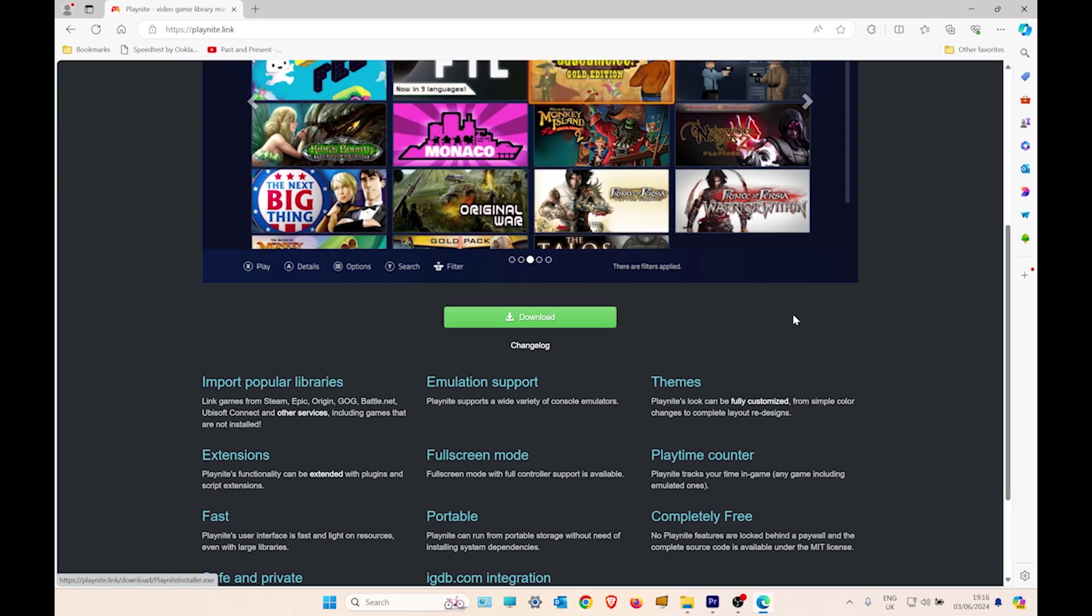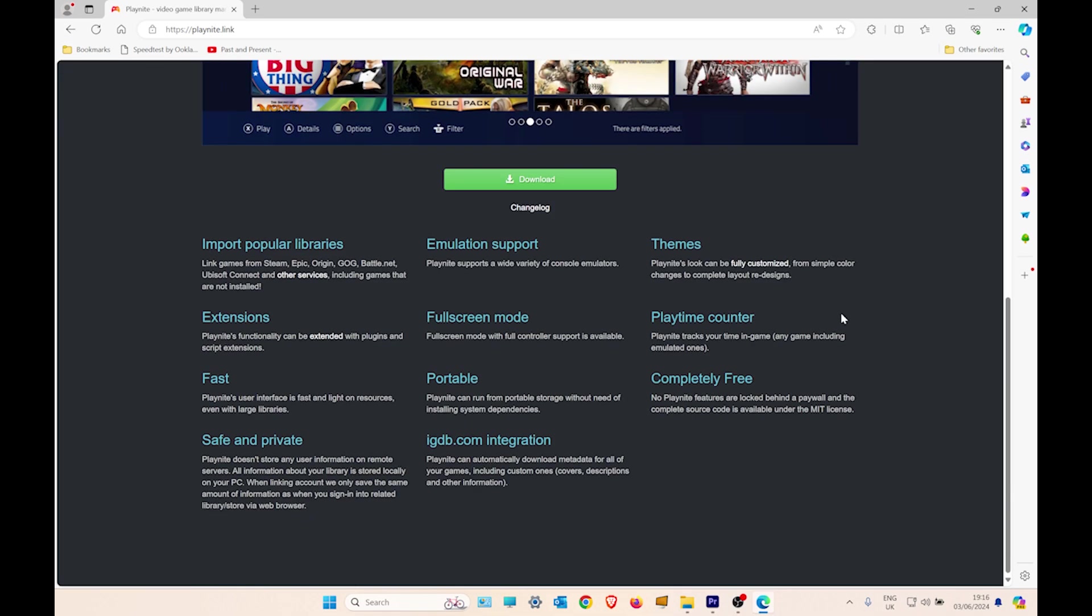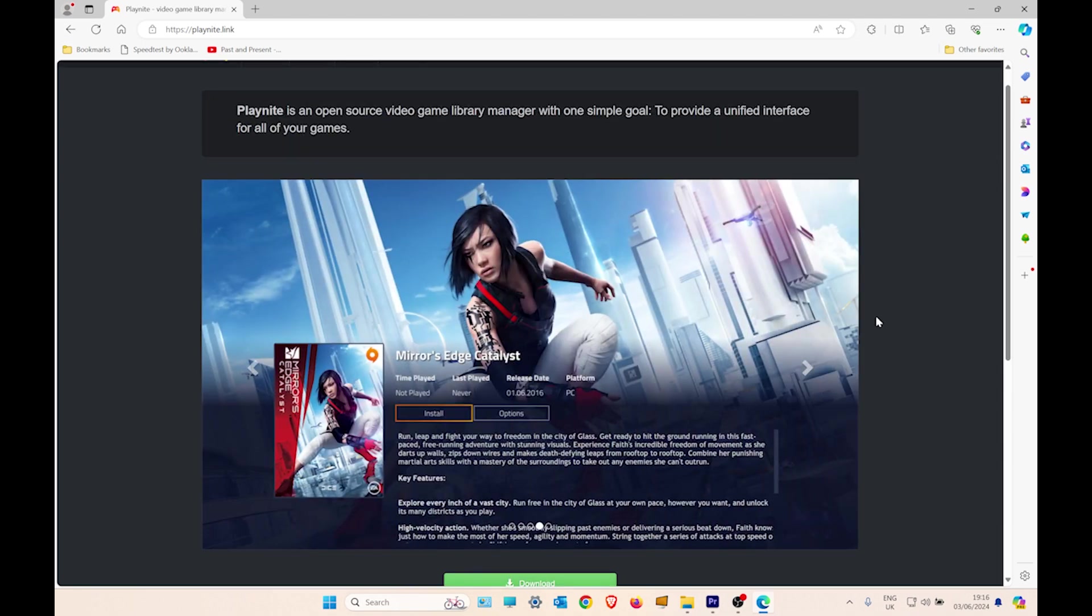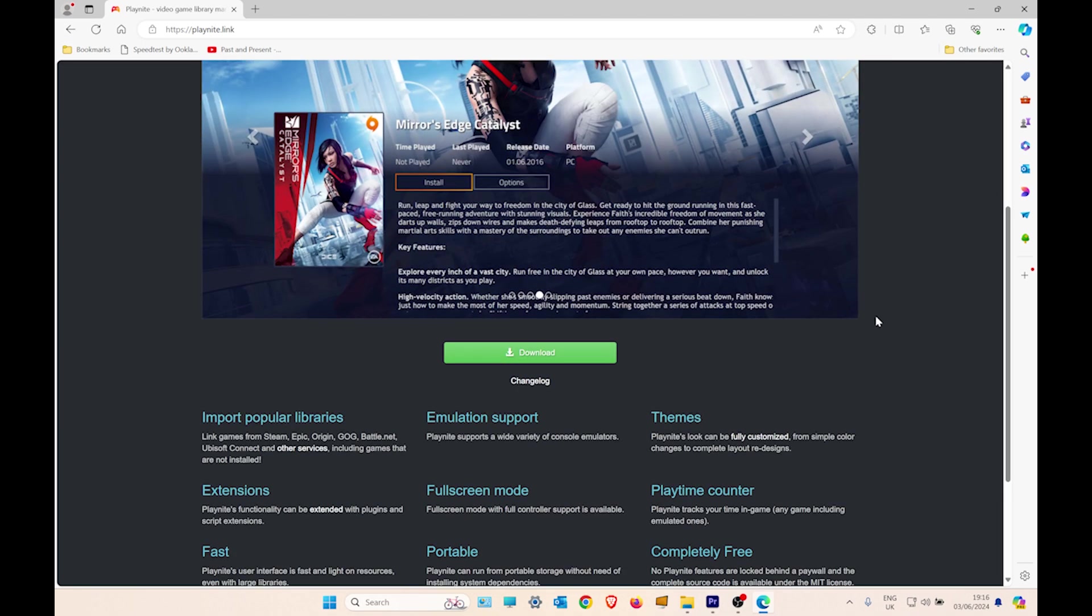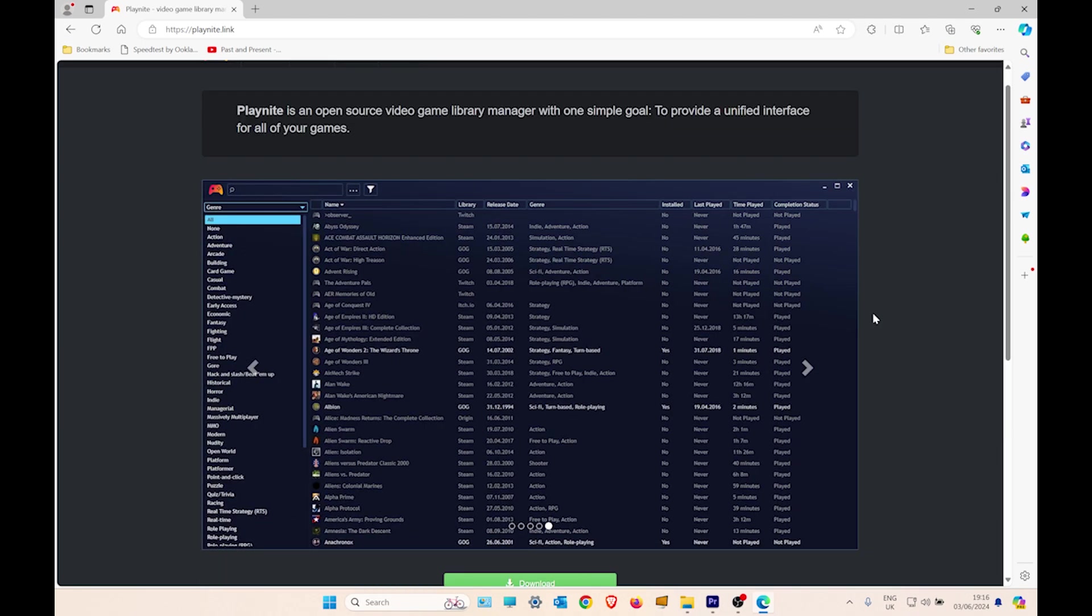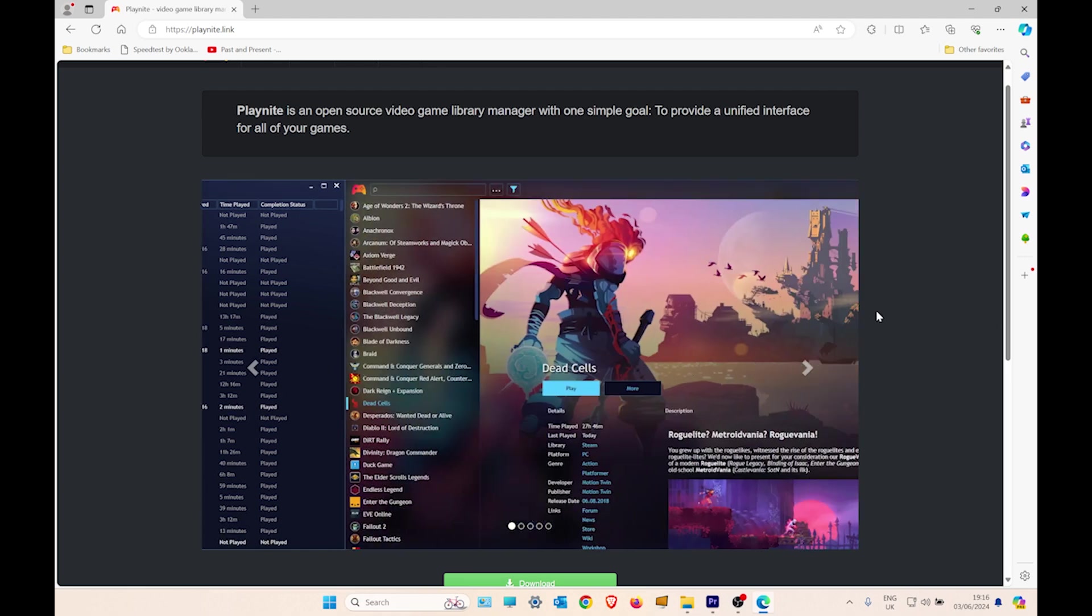Steam, Epic, EA, all into one launcher and play them just like a console.